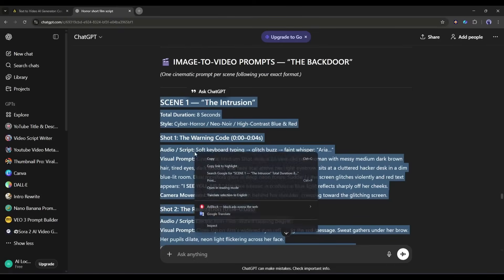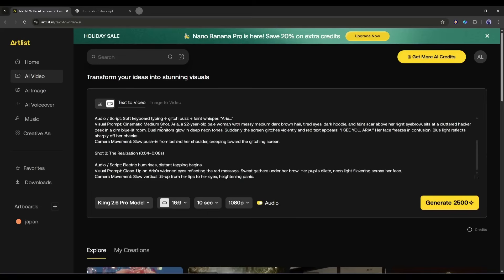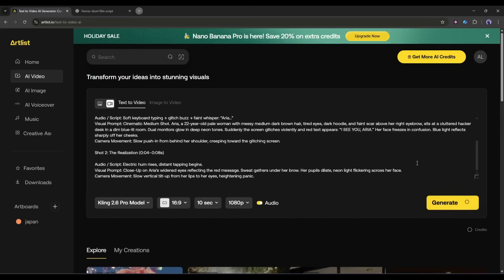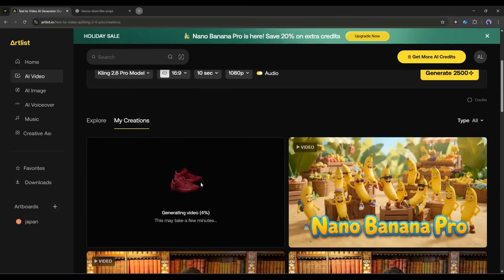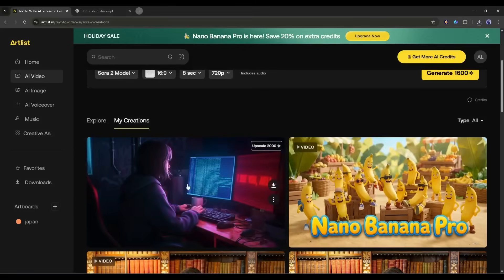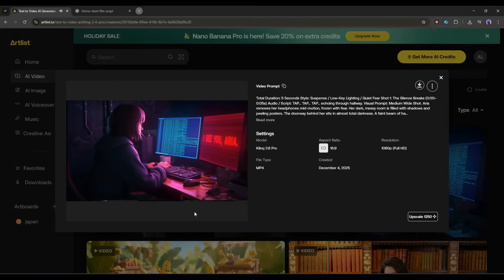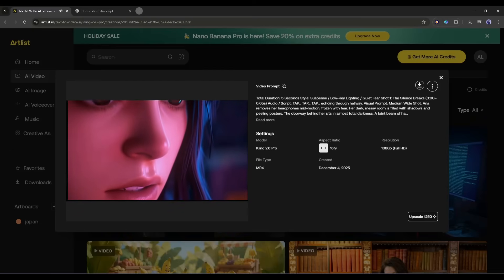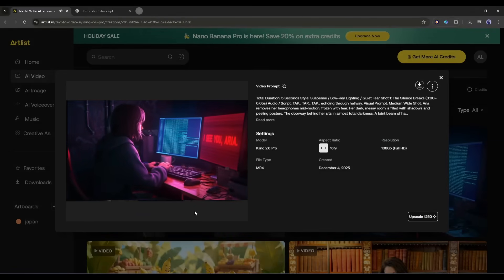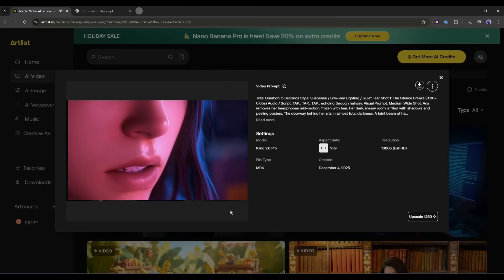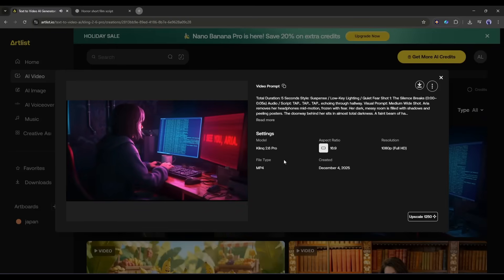Once all the settings are ready, enter the prompt here in this box. I am entering the very first video generation prompt. After entering the prompt, hit the Generate button. As it will take some time to generate the video, I am fast forwarding the video. And here it is — the video is ready. This is a great video. It looks like a high-budget Hollywood movie scene. The quality, motion, camera work, sound effects, and everything are just top-notch.